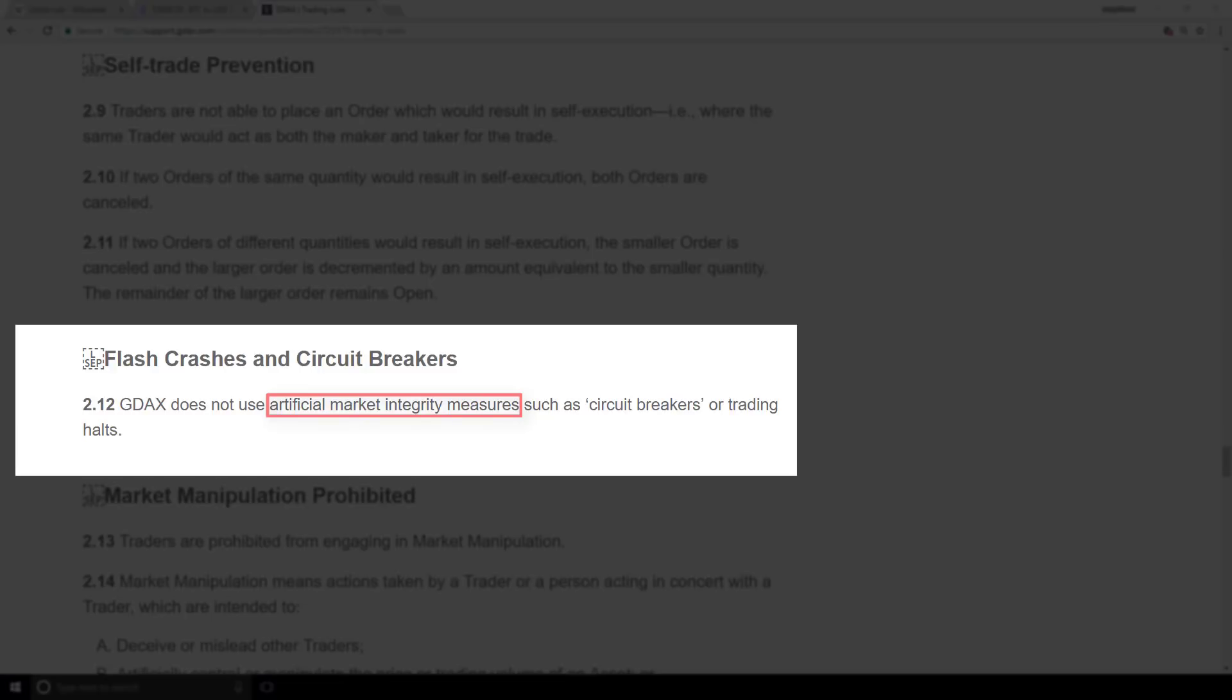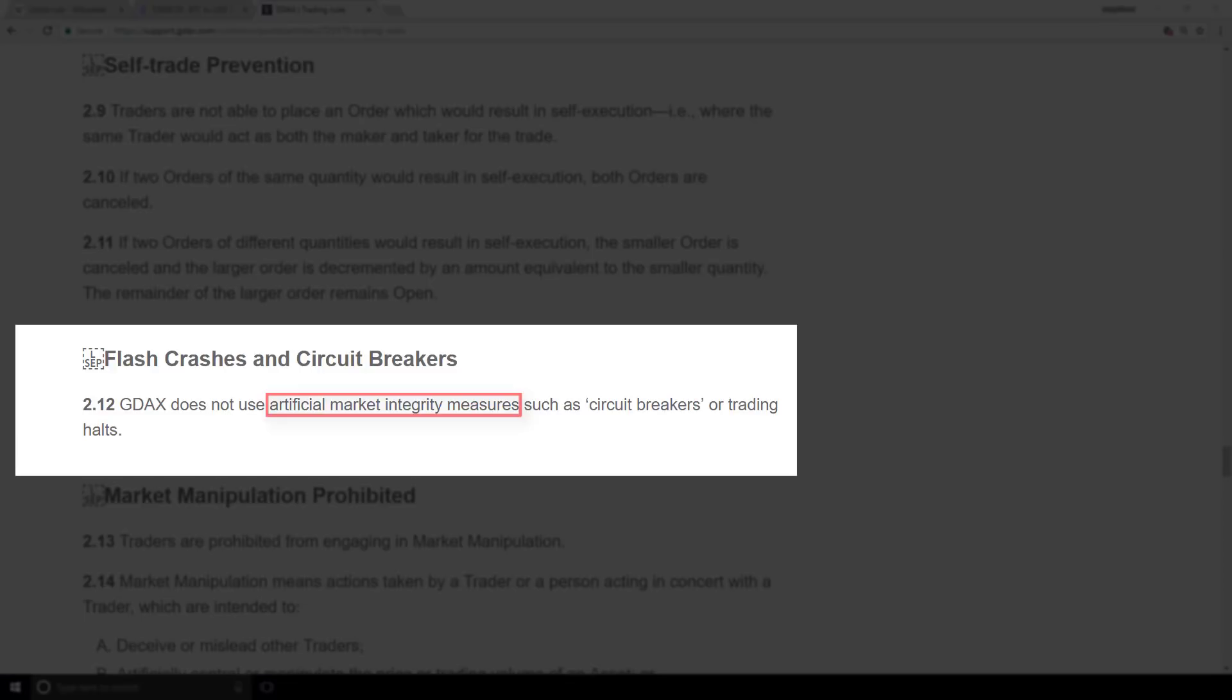What I want to point out is that this uptick rule is one of these artificial market integrity measures. The uptick rule keeps these short sellers in the market honest. Because what you have is short sellers who will take advantage of an already dropping price. They can create more fear in this way, taking advantage of the actual sellers who are looking to get out of the market. So that's why the uptick rule falls into this category of artificial market integrity measures that GDAX is telling us here they do not use.